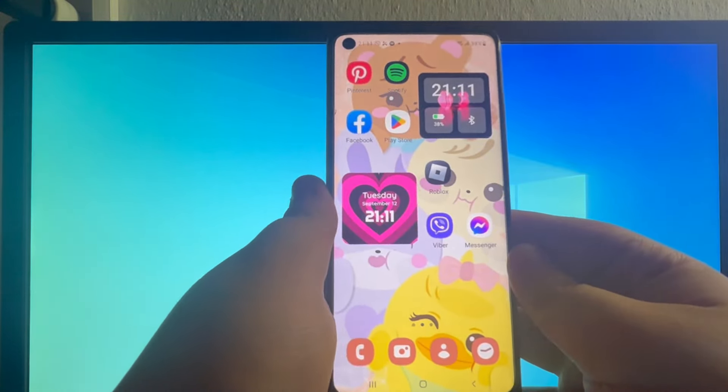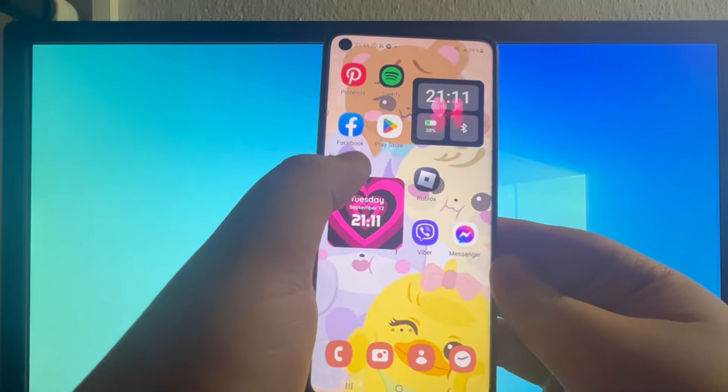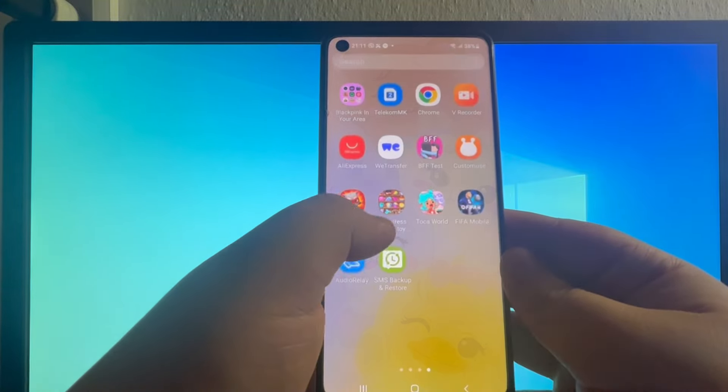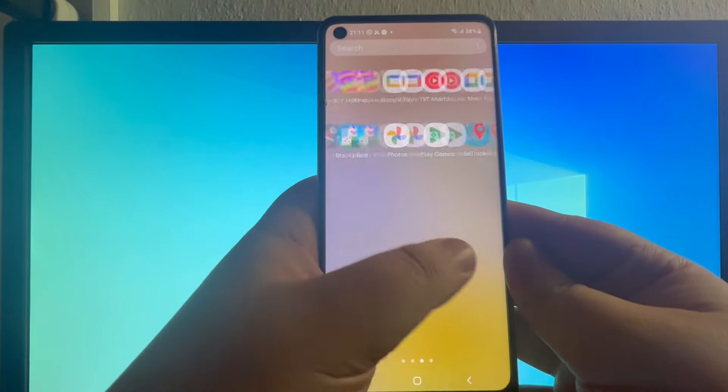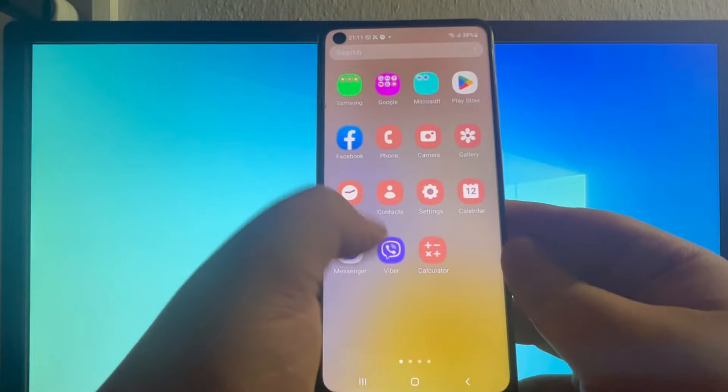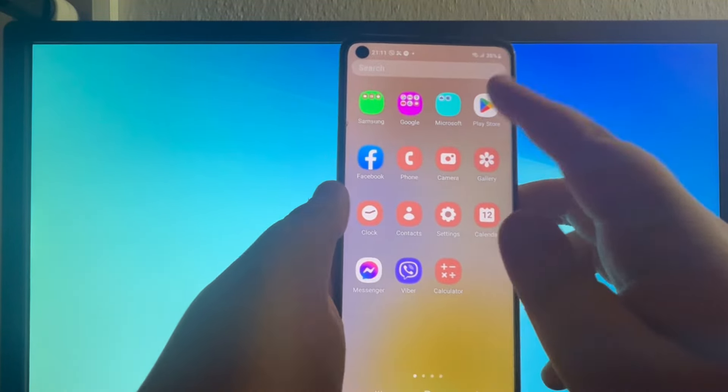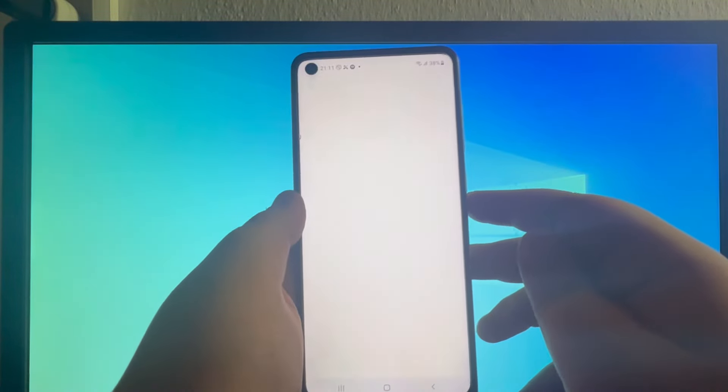To install this application, swipe up, go into your app menu, then find the Play Store application and open it up.